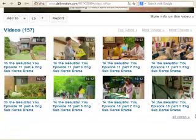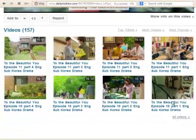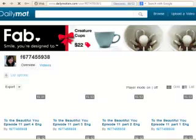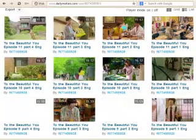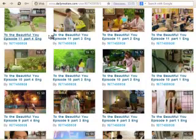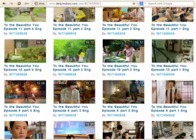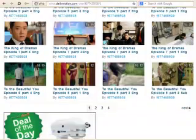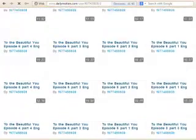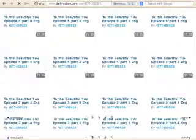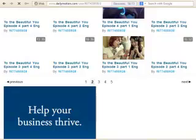I'm coming down here and I'm going to click All Videos. You can see 'To the Beautiful You' — episode 10, episode 11 — she's got them in order. Episode 11: part four, part three, part two, part one; episode 10: four, three, two, one. I'm going to scroll down to see if I can find episode two in the four different parts.